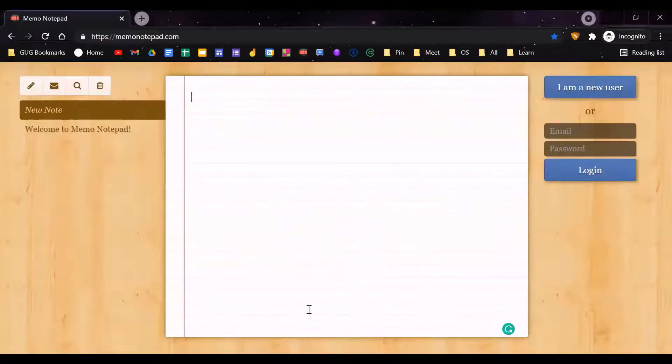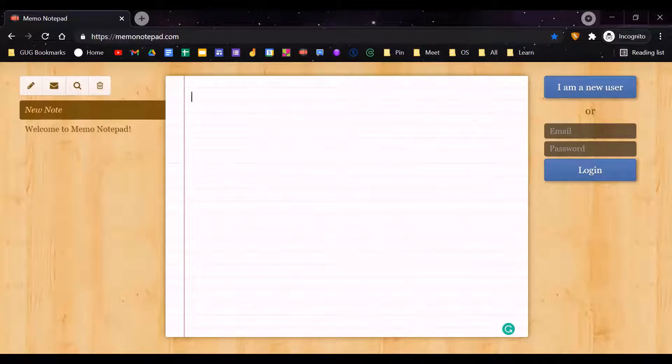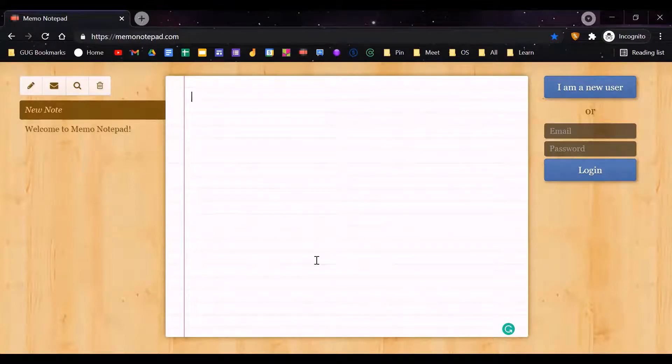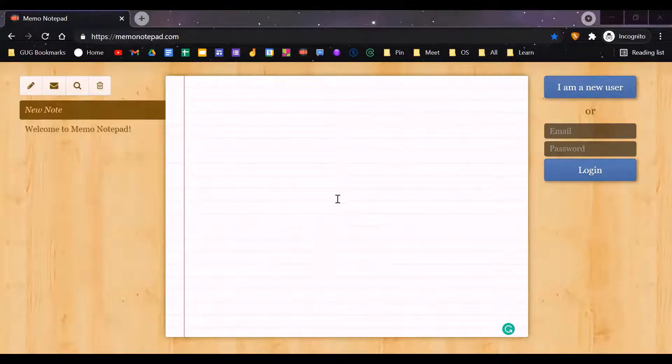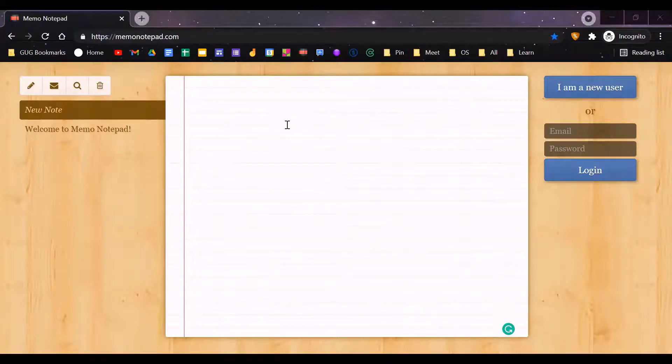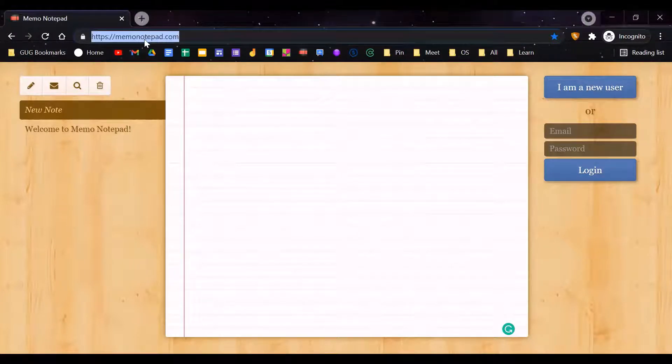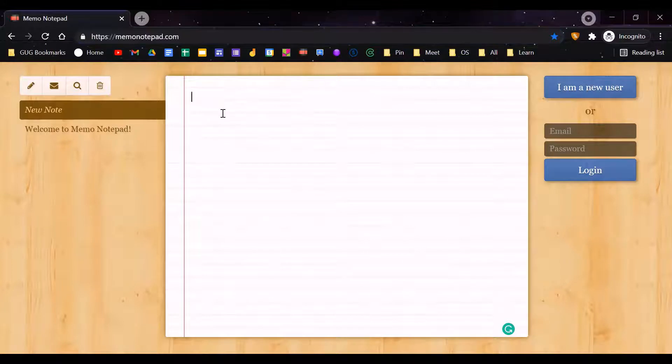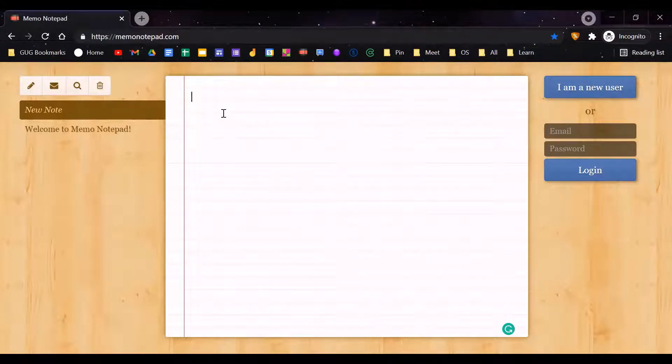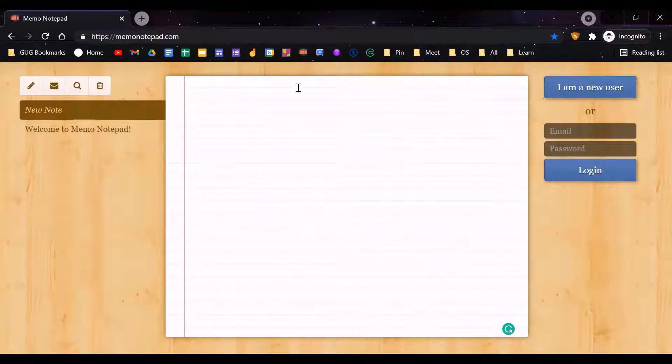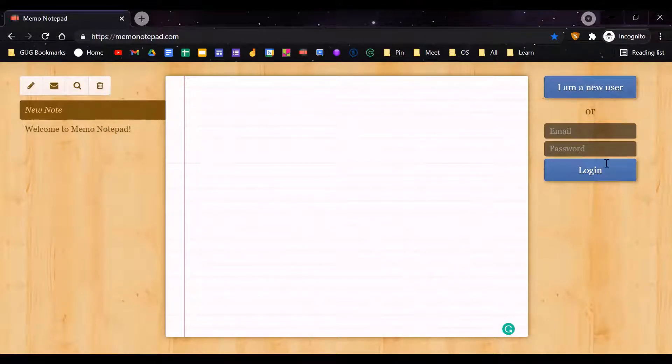Hello guys, today I'm going to show you how to use this Memo Notepad website. The link will be in the description. This is a very easy notepad where you can sign in.